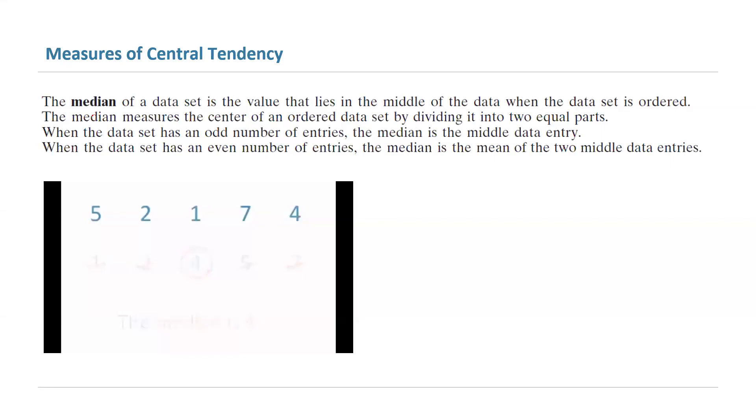Our next measure of central tendency is called the median of the data. The median of the data is basically a value that lies in the middle of the data set.